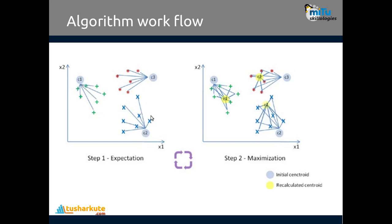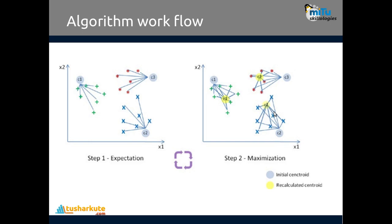Then we find the elements which have more similar notions to the given centroids c1, c2, and c3. Once the similarity notions are found, we change the centroid positions. C1 will go here, c3 will go here, c2 will go here. These are the recalculated centroids after the K-means clustering algorithm is applied.